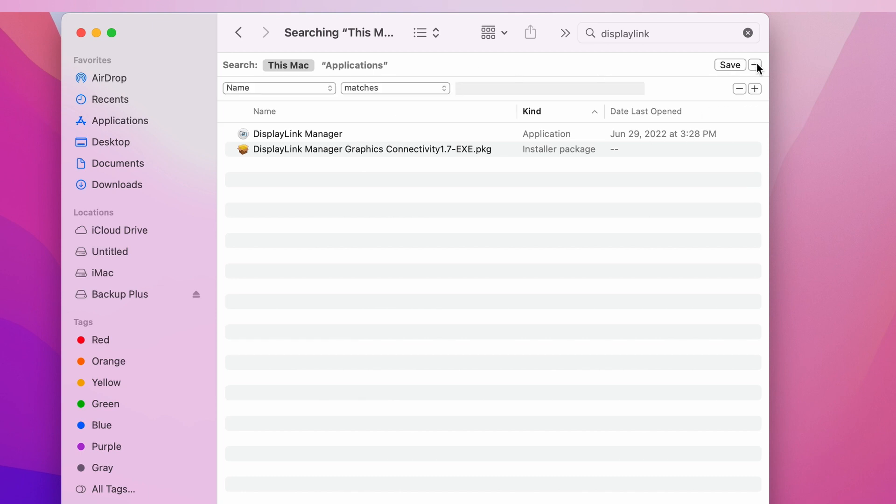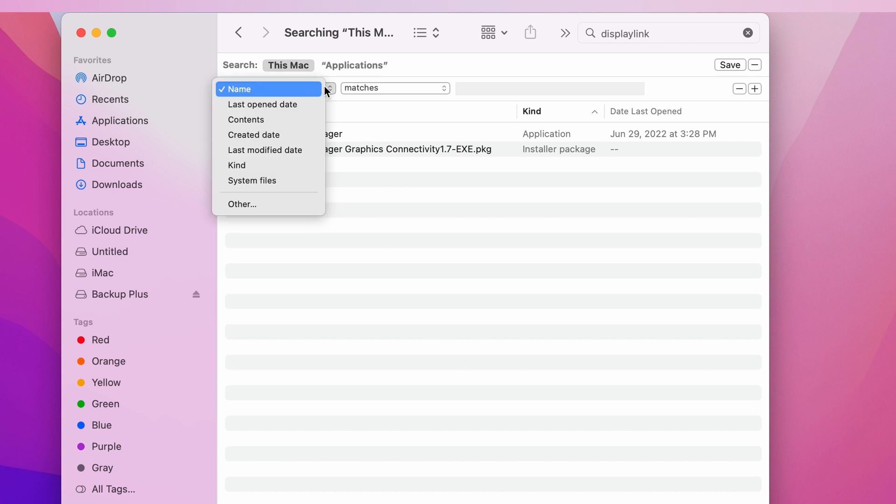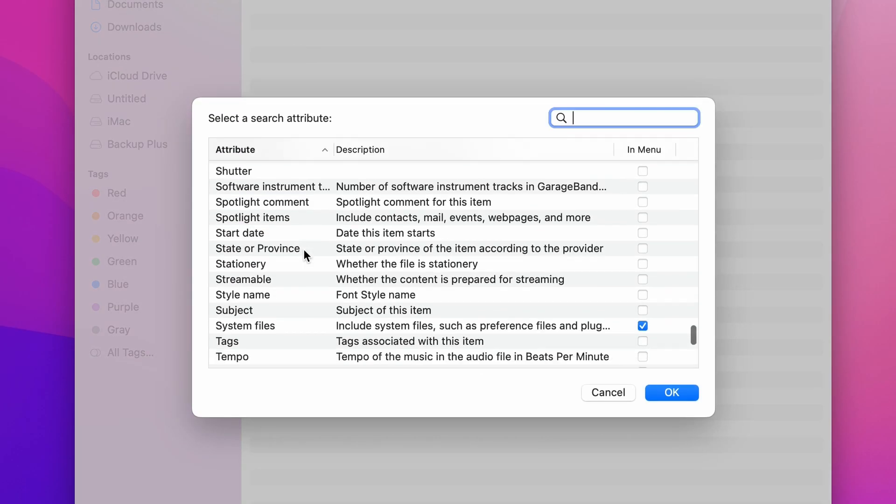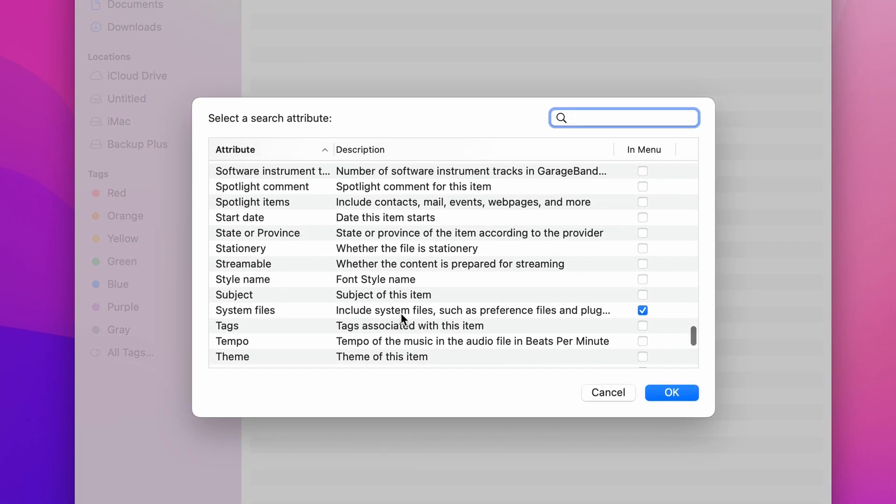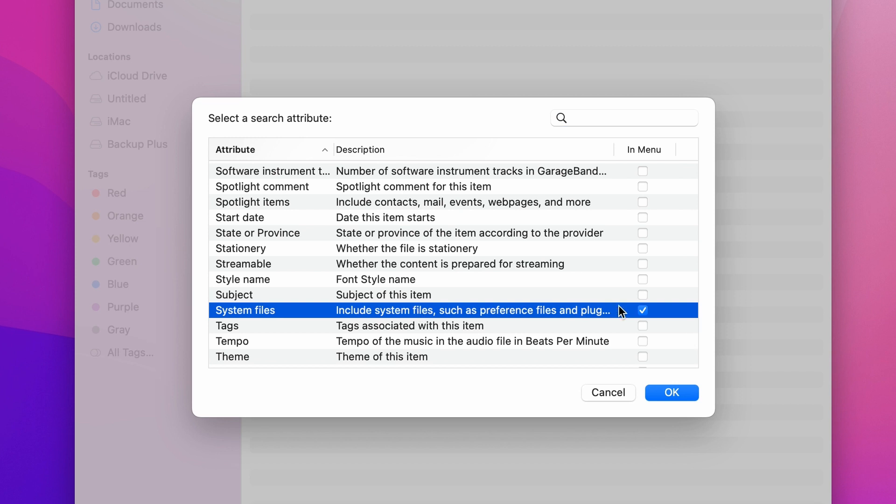So for that we're going to click on the plus on the right side and we're going to click where it says name. We're going to scroll down and click Other and we're going to search for System Files. Let's make sure to check mark the box next to it and click OK.